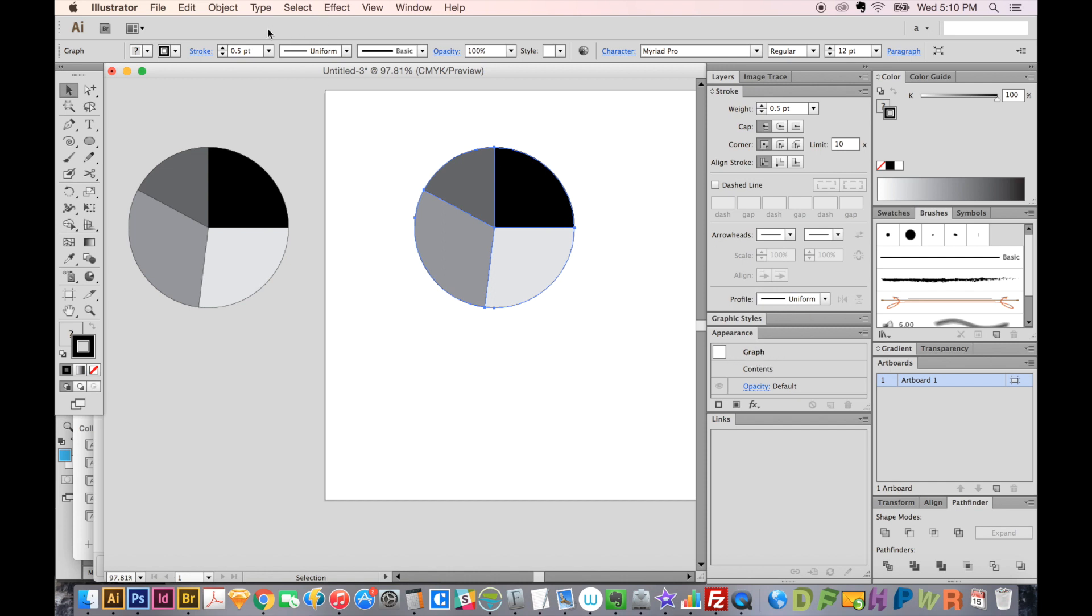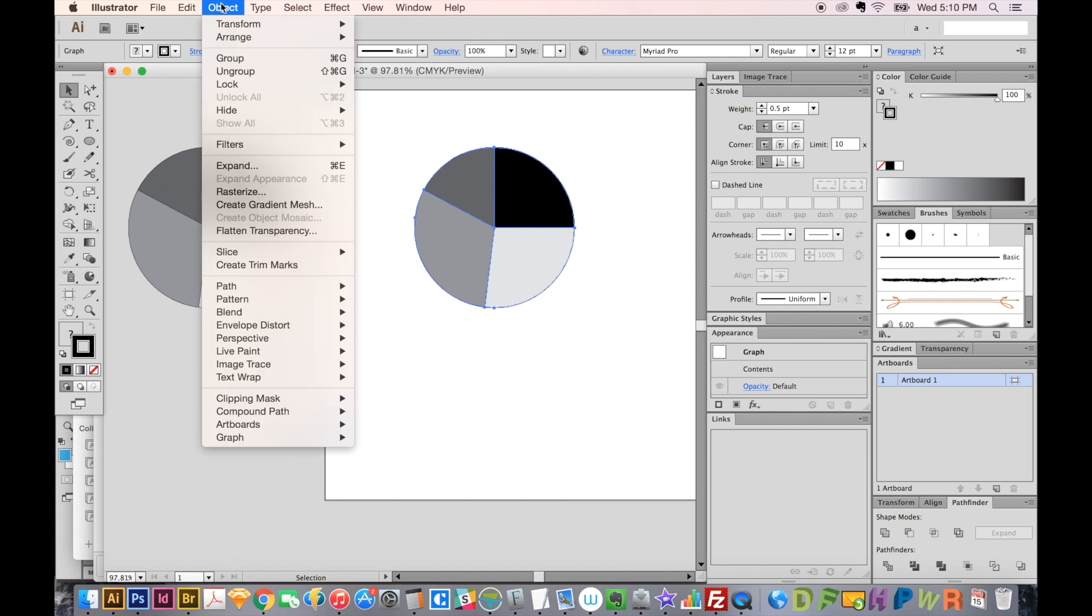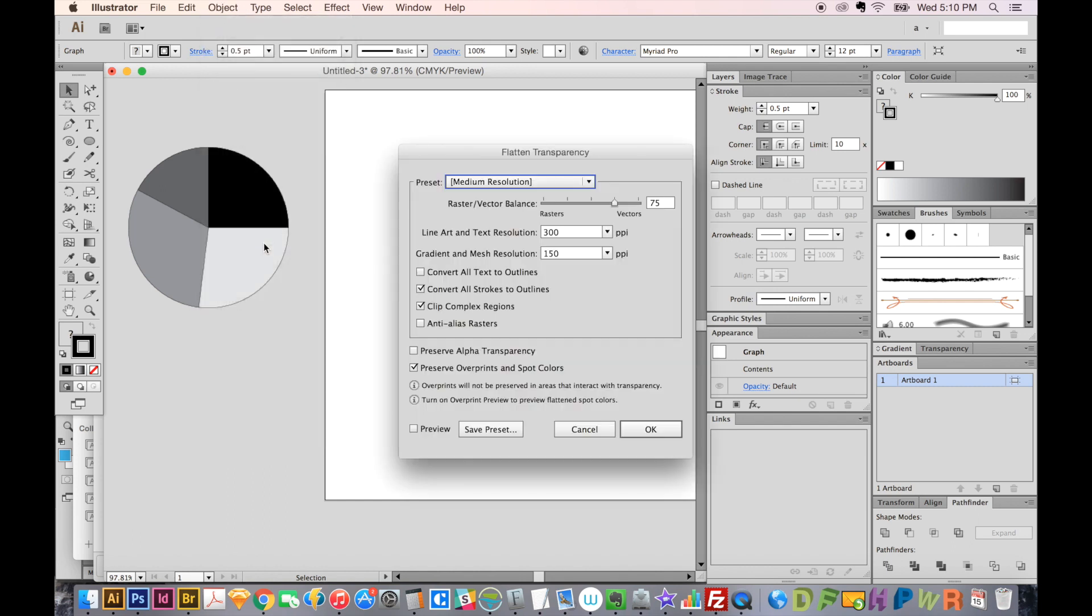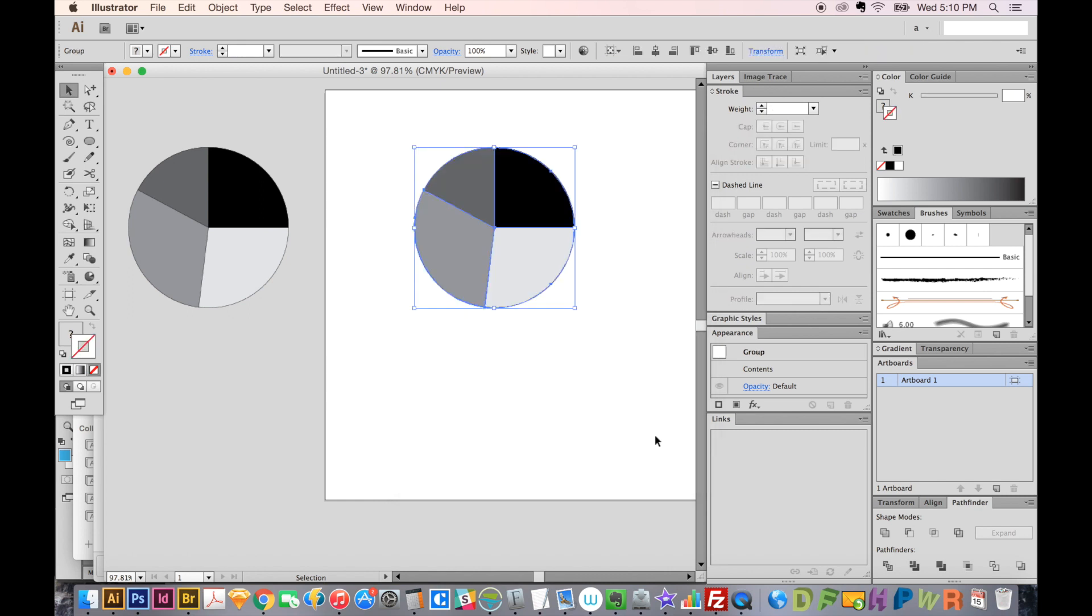So we'll go up to Object, Flatten Transparency, and then say Okay. This stuff doesn't really matter; it will automatically do what you need it to do.